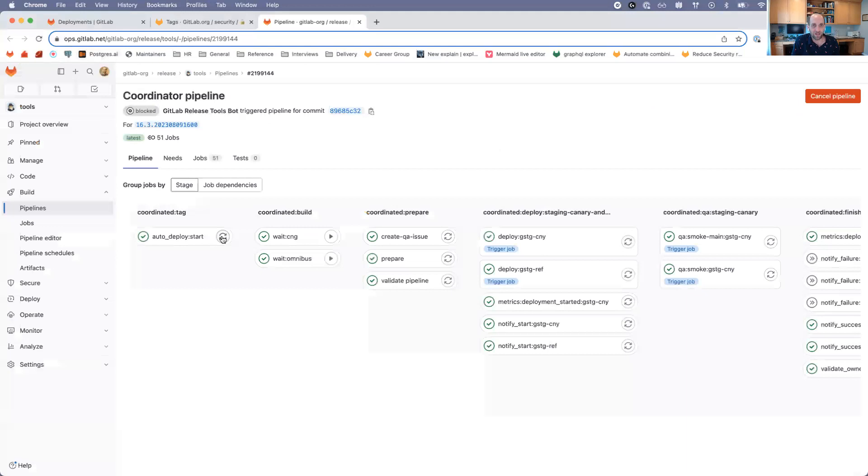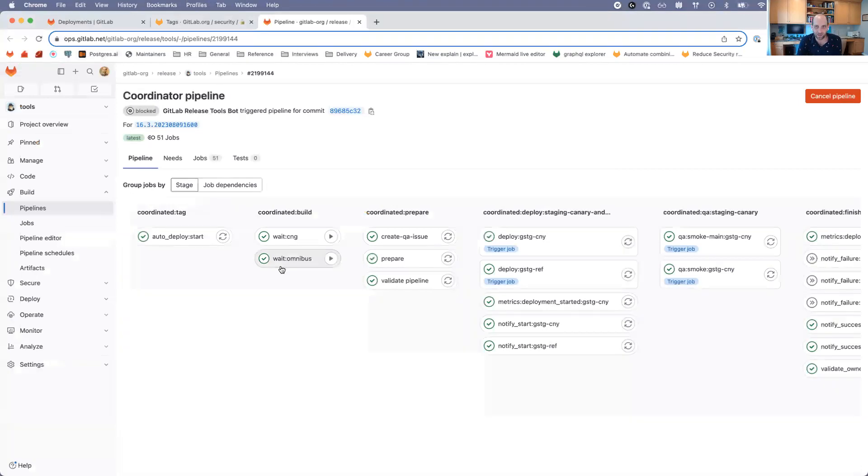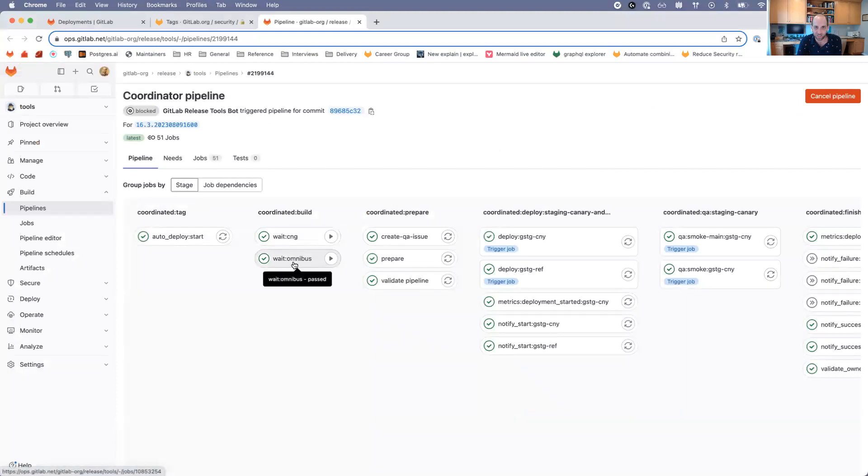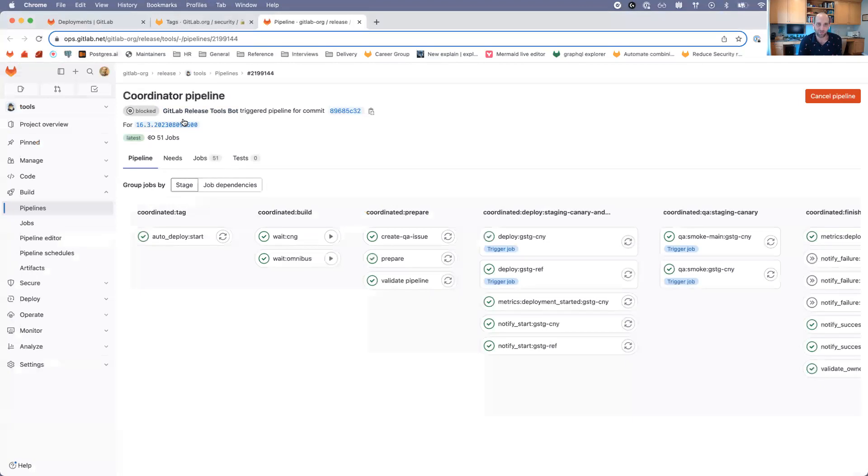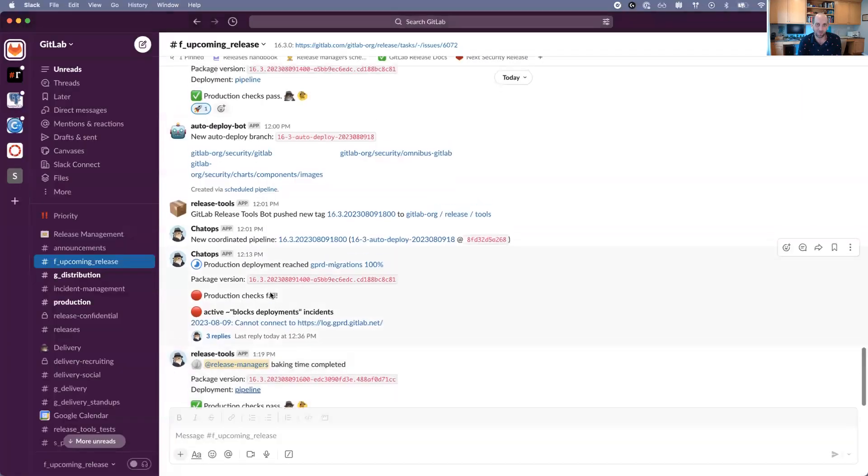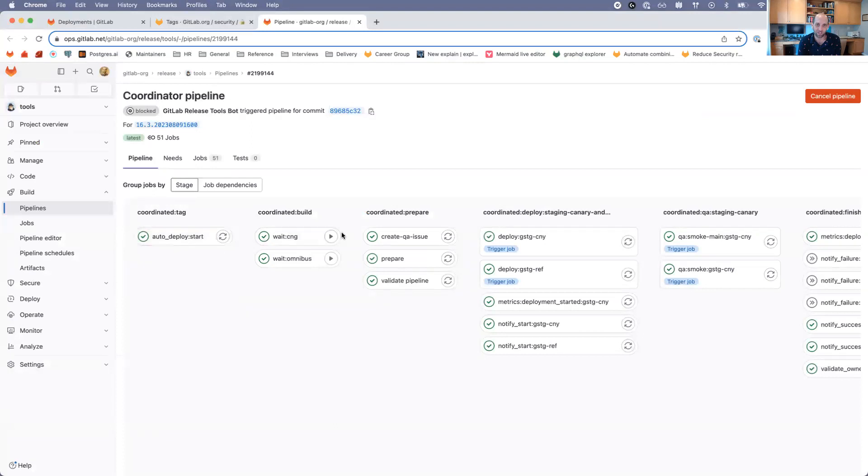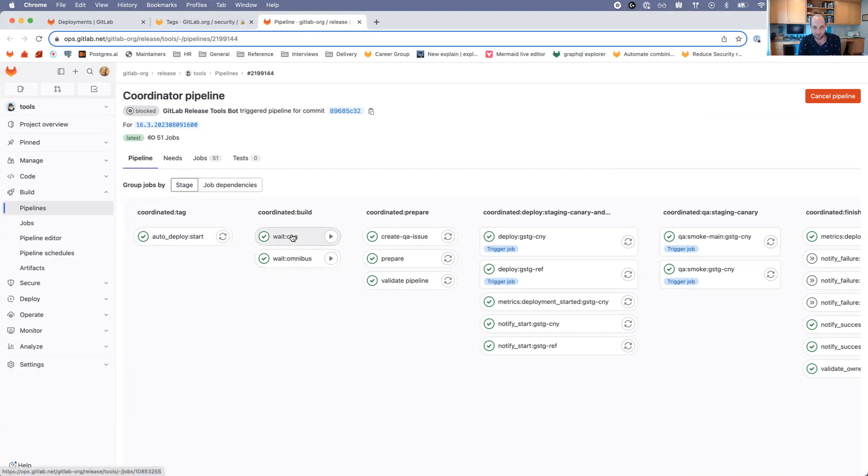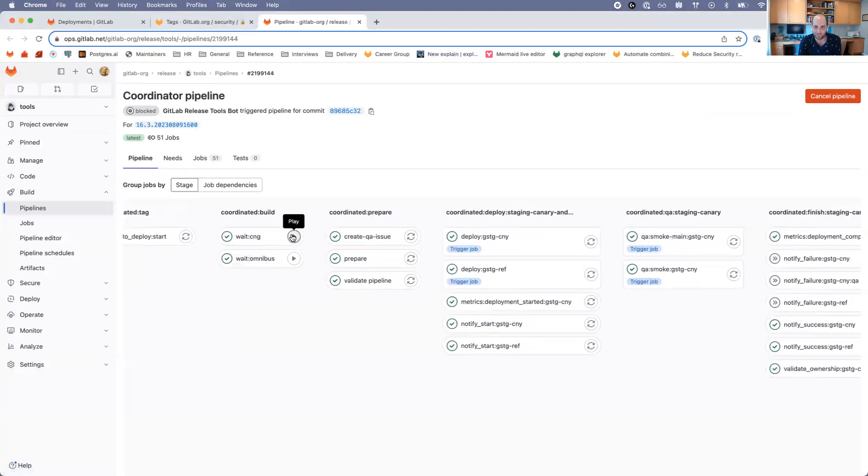I'll take through that process right now. This happens on the Ops instance, which is separate from the main GitLab.com instance. We can see here that a bunch of this has already run. We had some wait jobs for omnibus - this is the build phase. We were waiting for the package to be built. This pipeline was generated earlier where there was a new tag and we created a new coordinated pipeline.